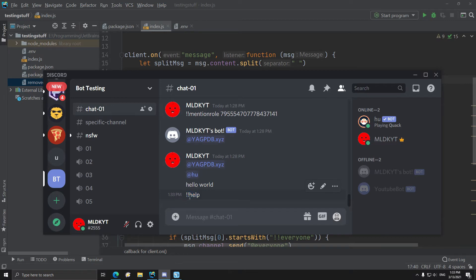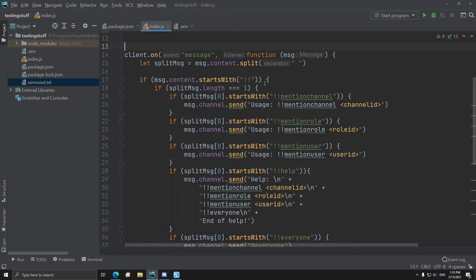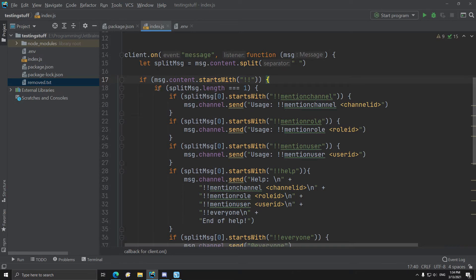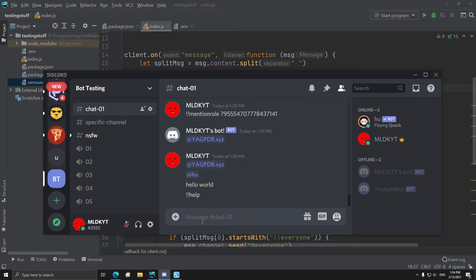But this counts as a command because it starts with two warning marks as my prefix. And after that check if the length of the split message is one. So if I type like warning warning mention channel, then I will count it as one word.